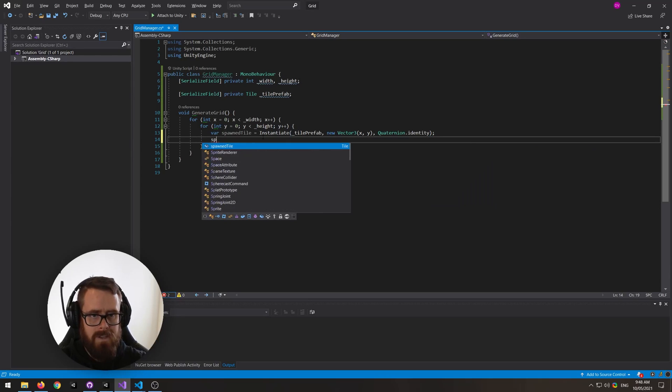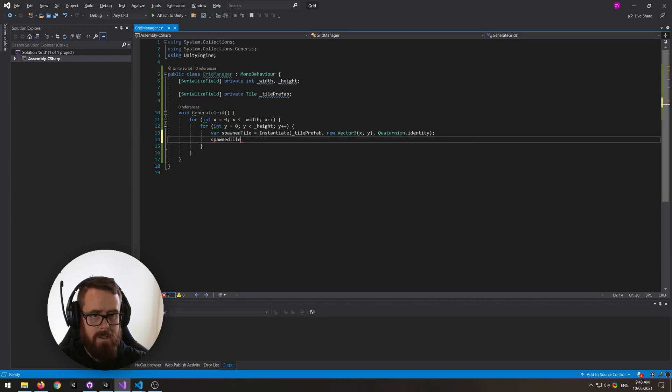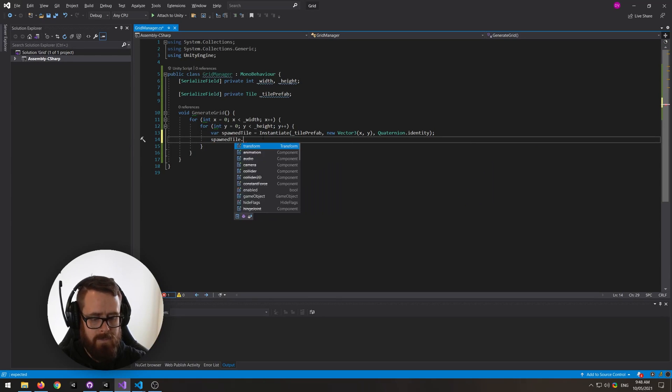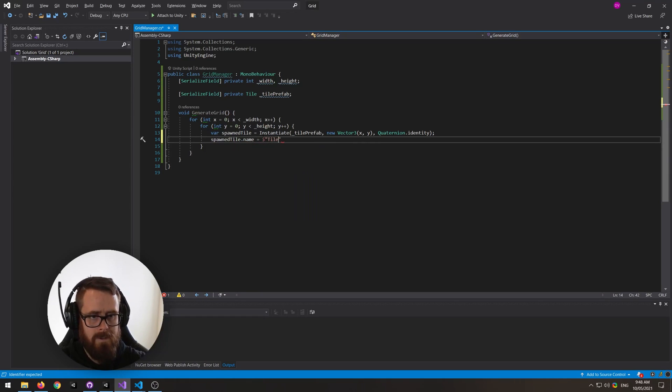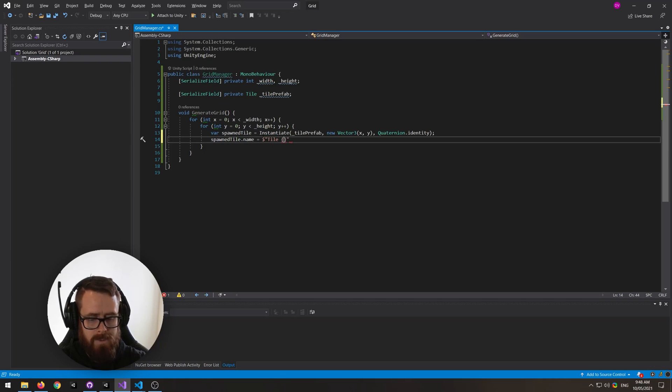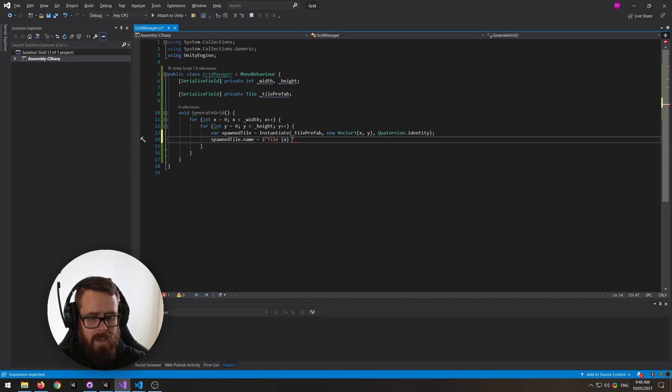Let's name these so they are more self-explanatory in the editor. So spawned tile.name, let's call this tile, and then we'll send in the x and the y.